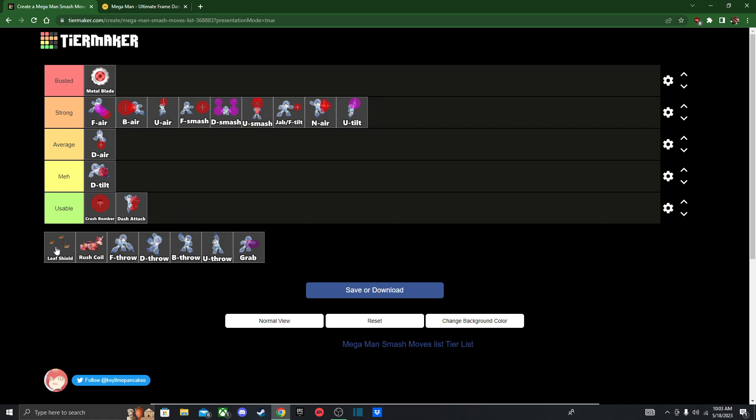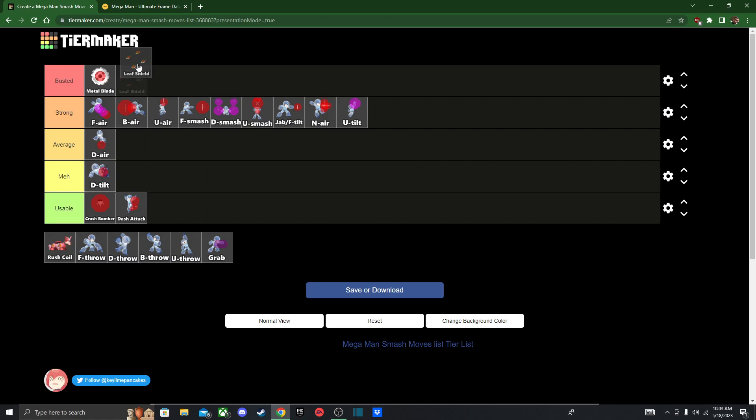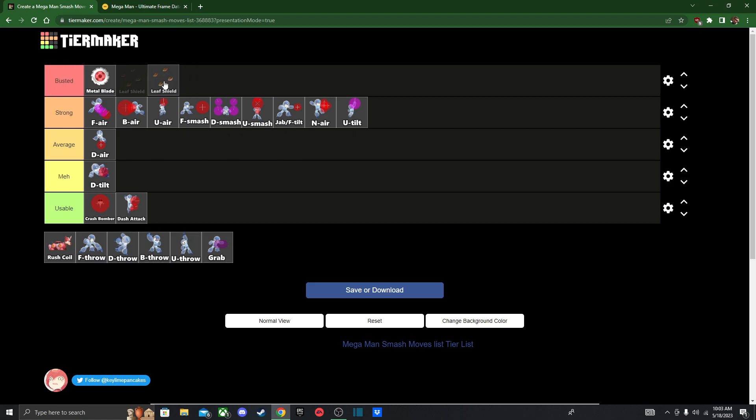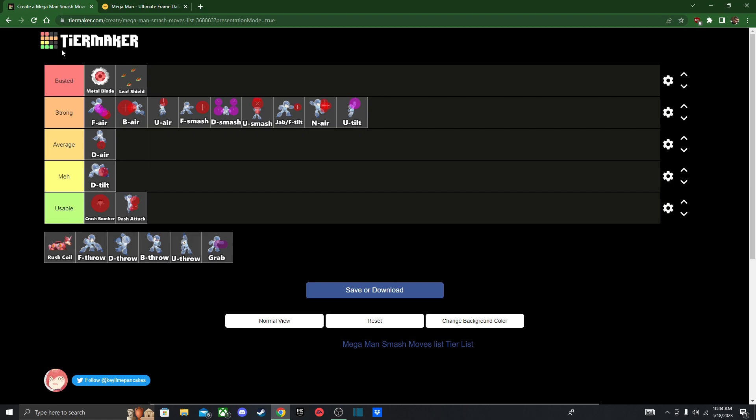Next, we got leaf shield. I kinda want to put it up here too. Just because it can block a ton of projectiles. And it's a good approach option. I might do that. I could be wrong about this, but I think I'm going to put it in busted. It's just a great approach option, a good landing option. You can also use it for combos, I believe, do some setups with it too if you want. Why not put it right next to metal blade.